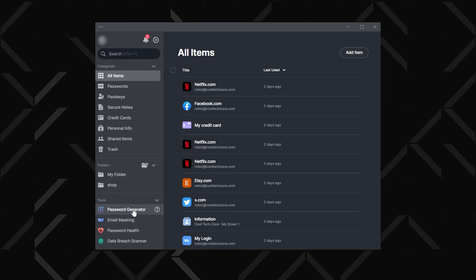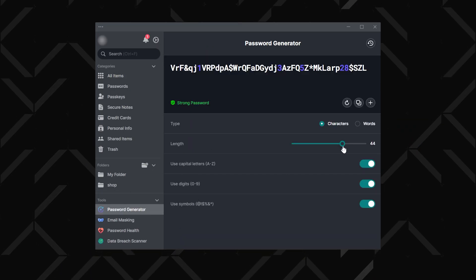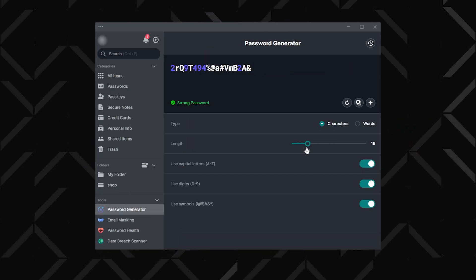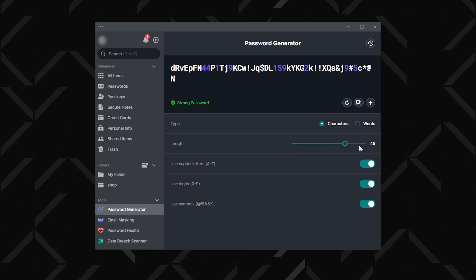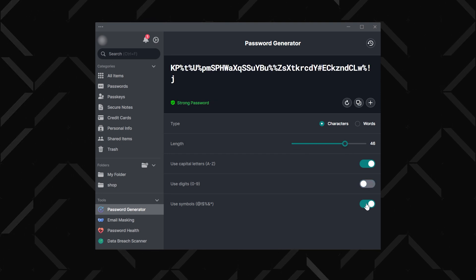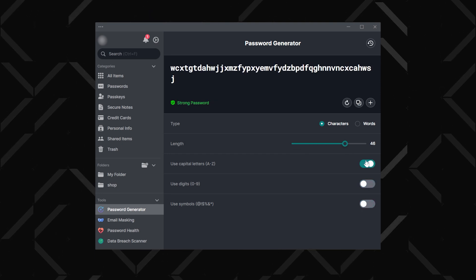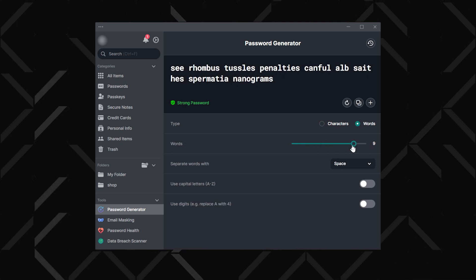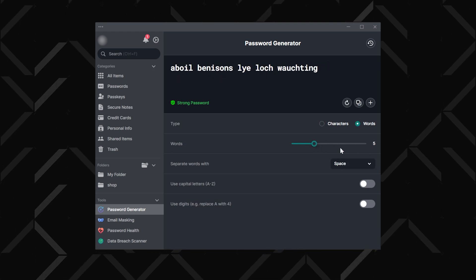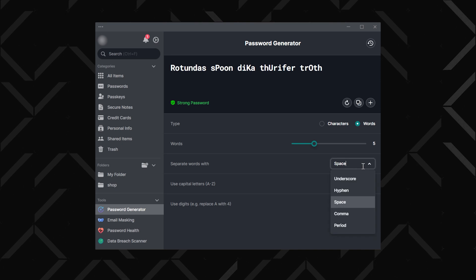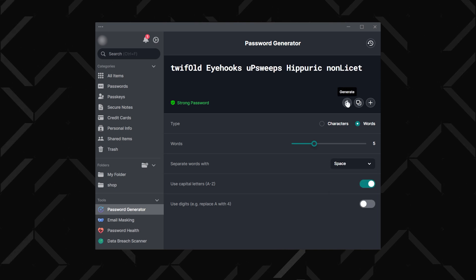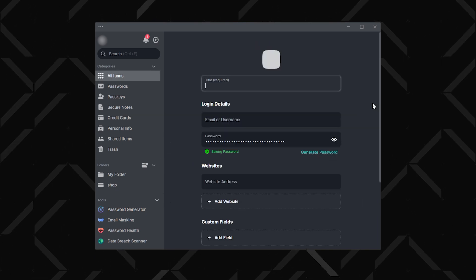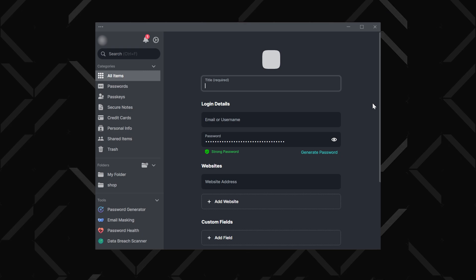Now let's talk about creating new, rock-solid passwords. NordPass has a password generator under the tools tab. With just a few clicks, you can create a custom ultra-strong password — you set the length and decide if it includes numbers, symbols, and a mix of uppercase and lowercase letters. If you prefer something memorable, switch to generating passphrases, perfect for accounts you access daily. Once you're happy with your settings, hit generate and save it directly by clicking the plus icon.